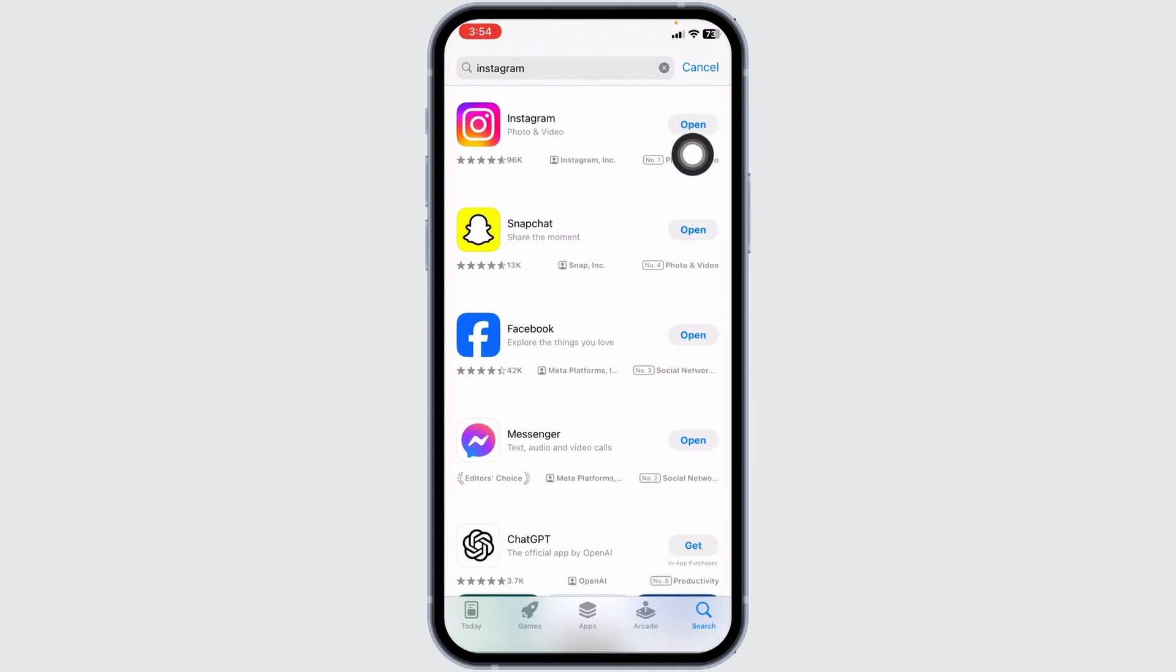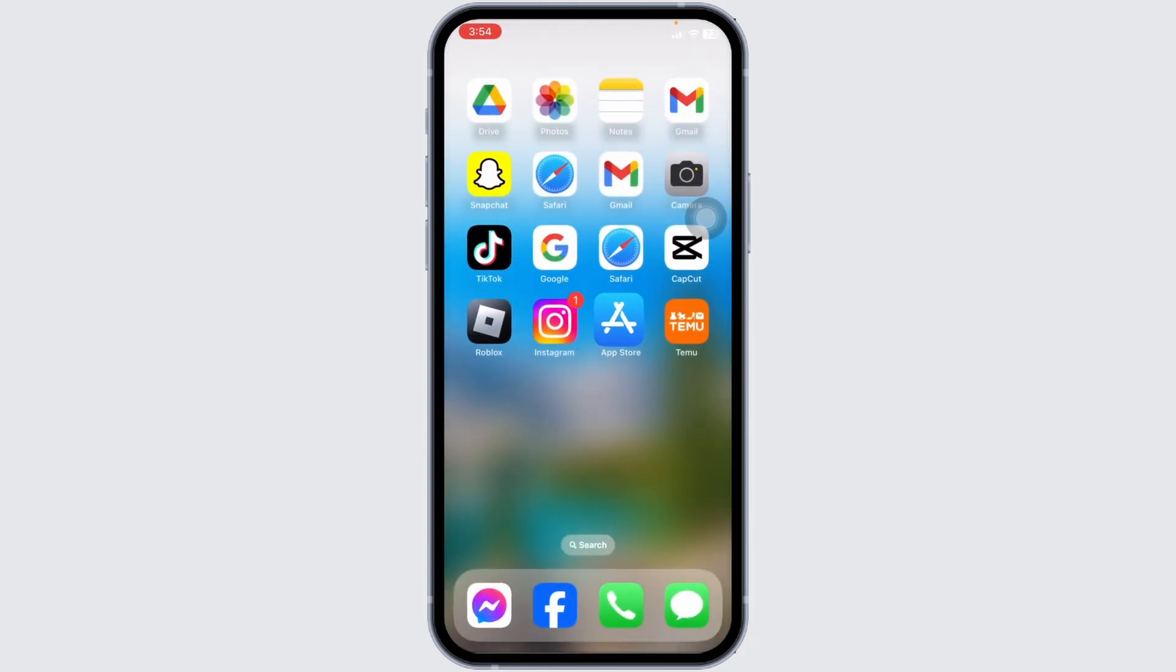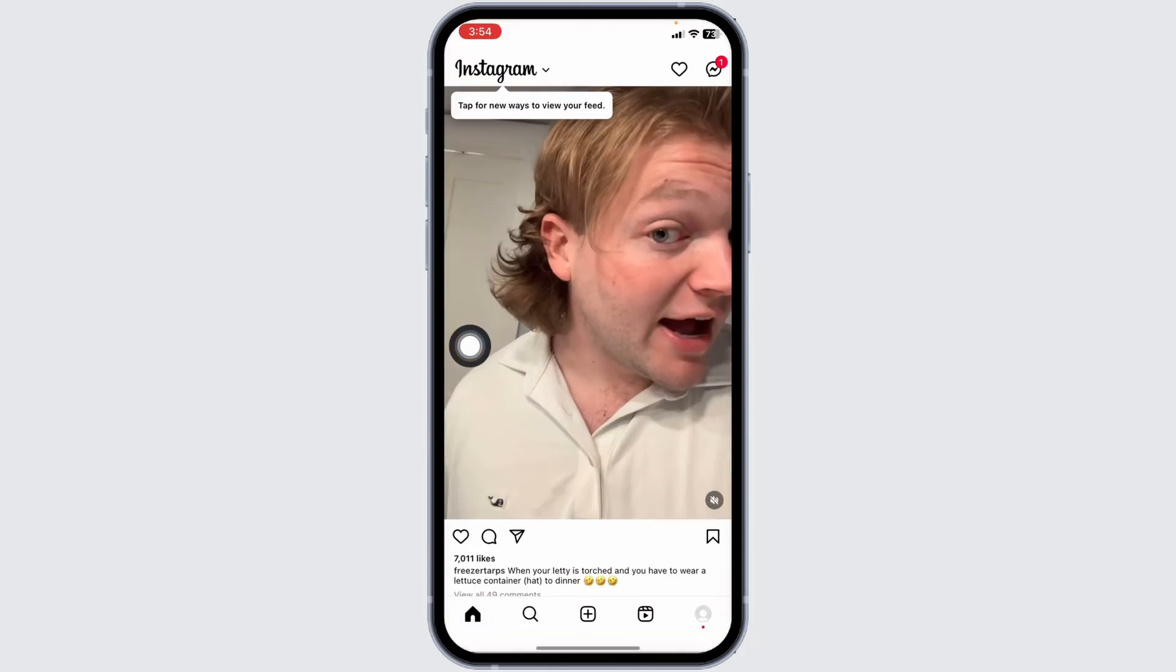If you find the option of Update, just click on it and update your Instagram app to its latest version. Once you update your Instagram, you can check whether that option is available or not. Likewise, heading towards the next solution, launch your Instagram app.